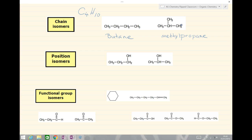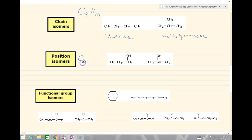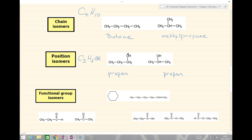Position isomers are not altering the carbon chain; instead they are moving a functional group. Our example here has the same molecular formula for both — they are C3H7OH, so they're both an alcohol group. They've both got three carbons, so they're both based on propane. But the OH group is in a different position: in the first example it's in position one, and in the second example position two. So this one is propan-1-ol and this one is propan-2-ol — position isomers.